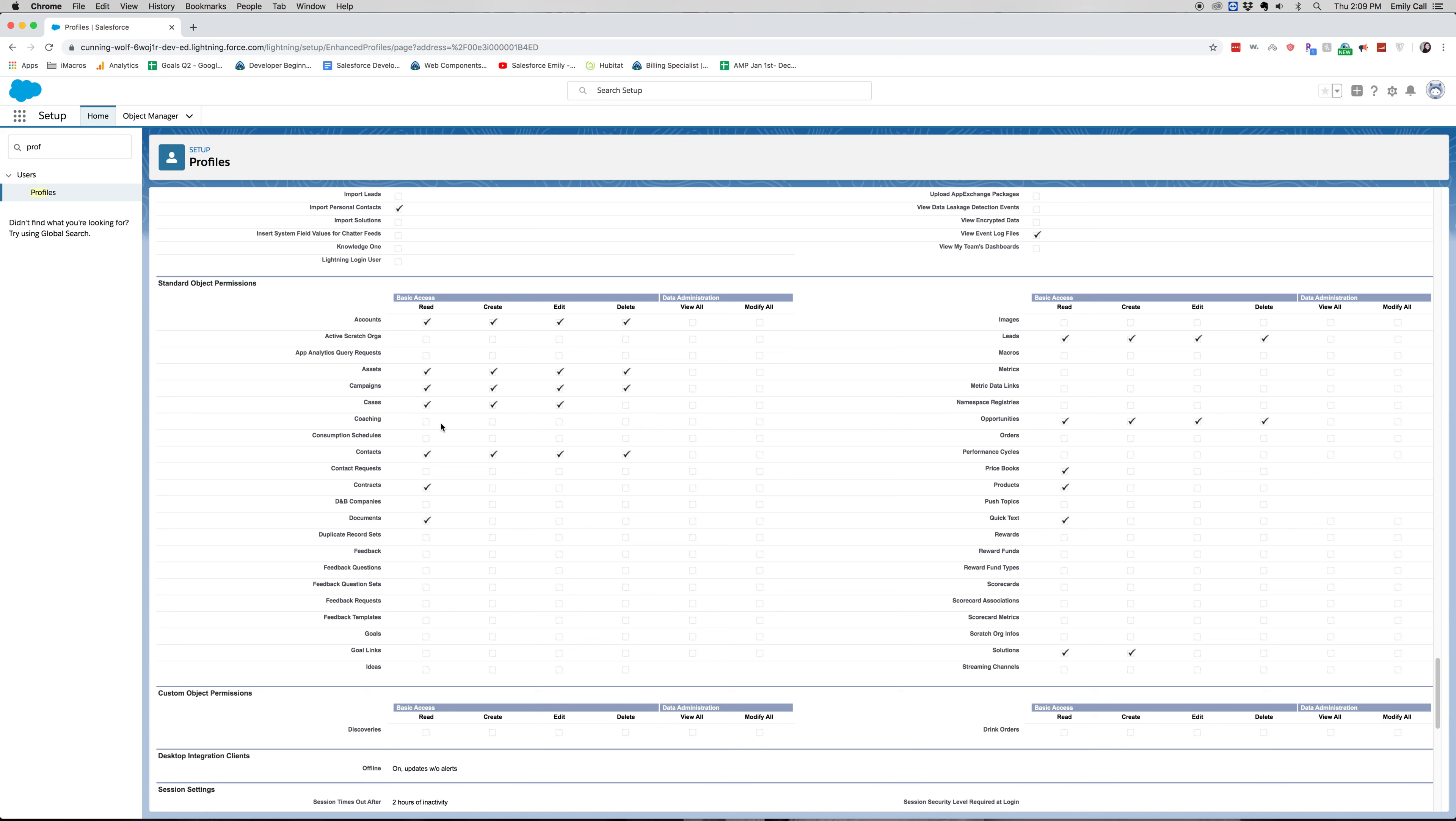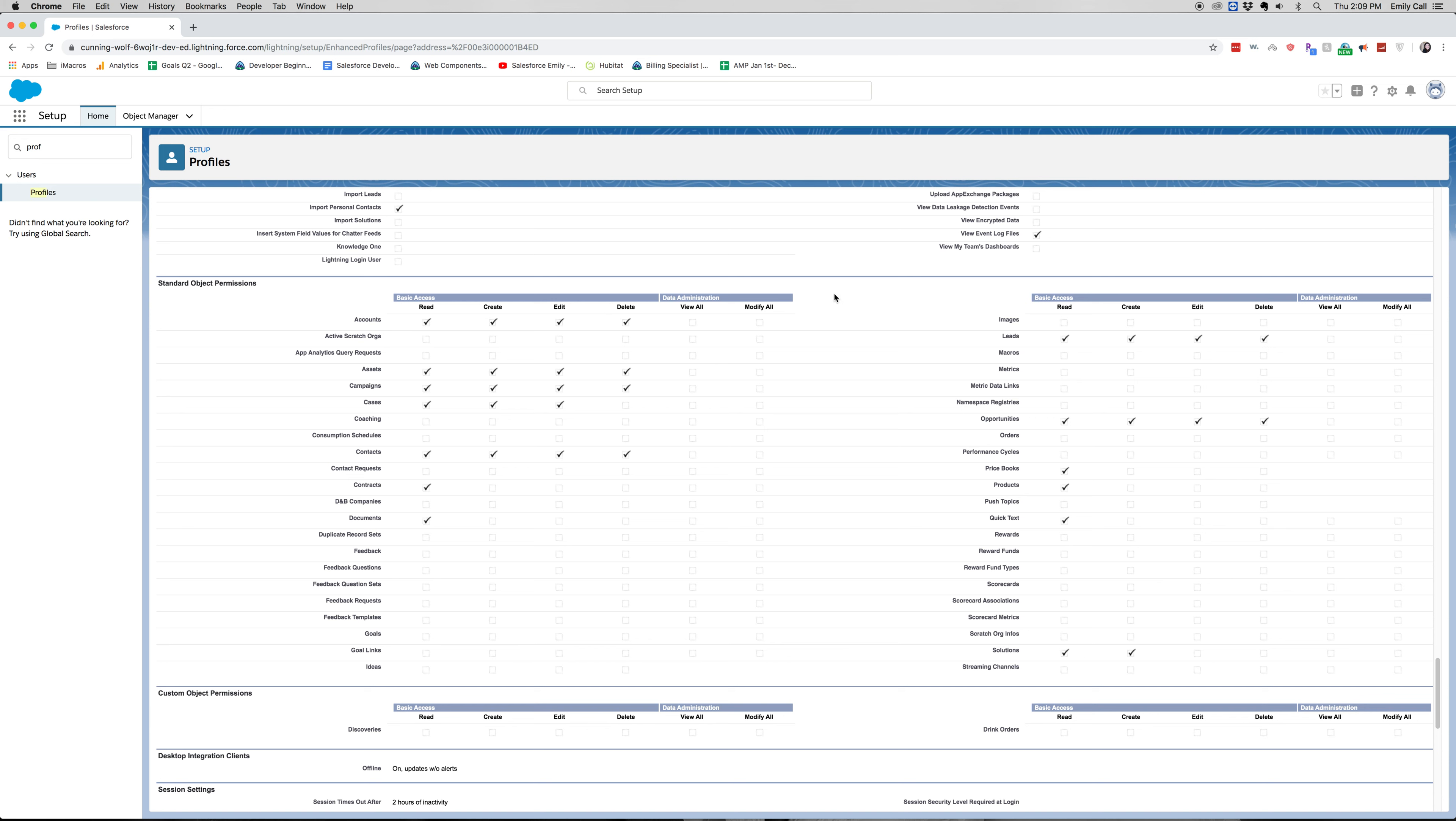So let's see, we have these different standard object permissions and this will be able to tell us what we can do on these objects. So on the accounts object, anyone with the standard or the custom profile of sales will be able to create, read, edit, delete accounts, as well as assets and campaigns. Cases, they can create, read, and edit, but they cannot delete it.